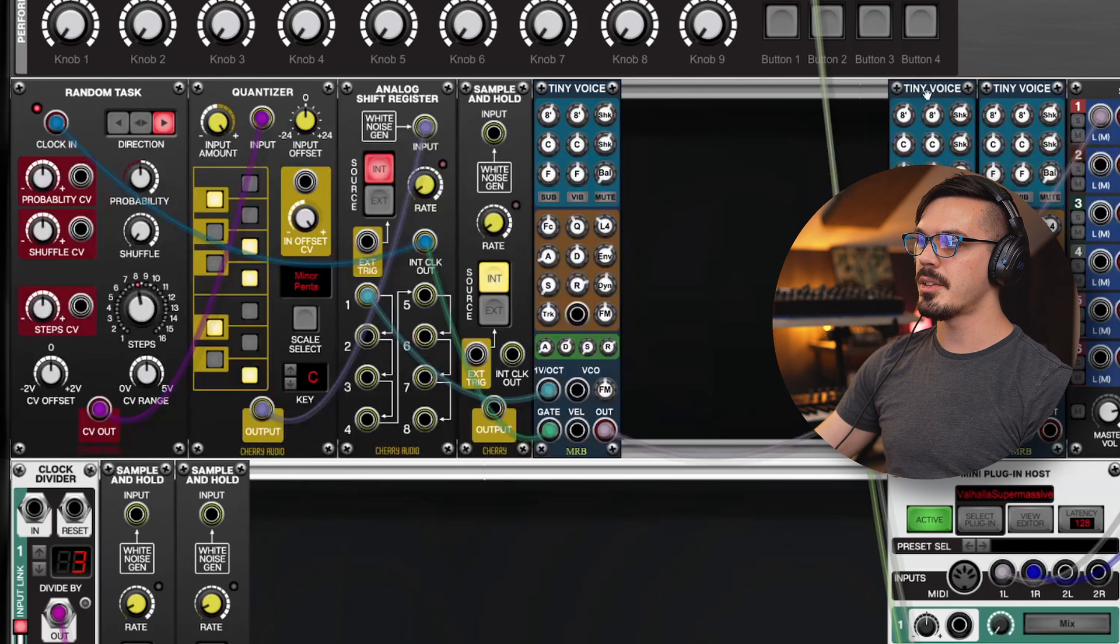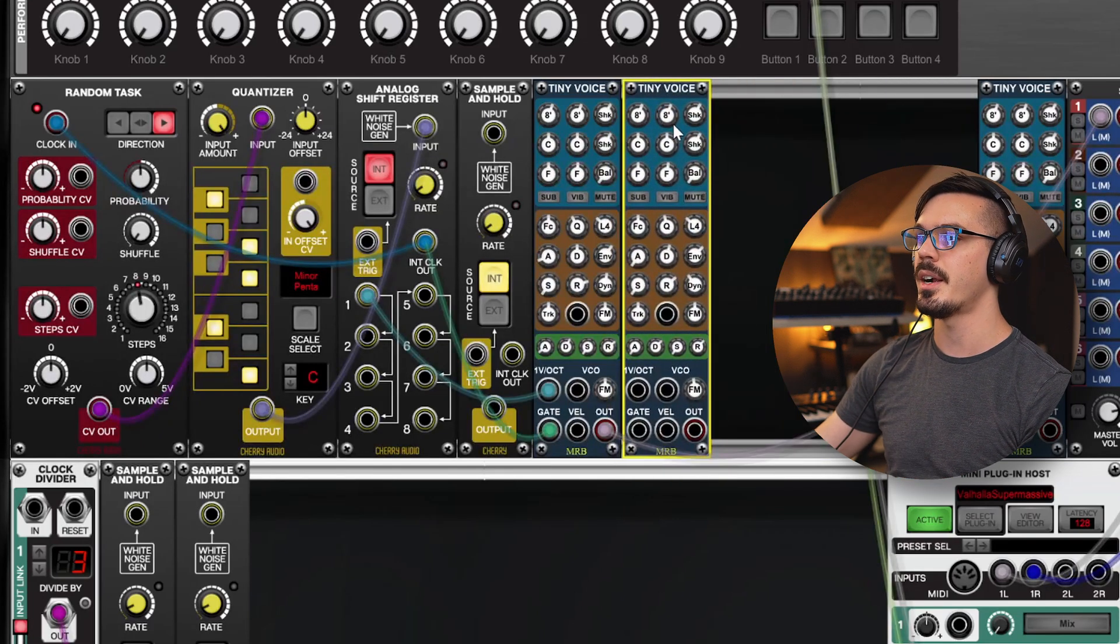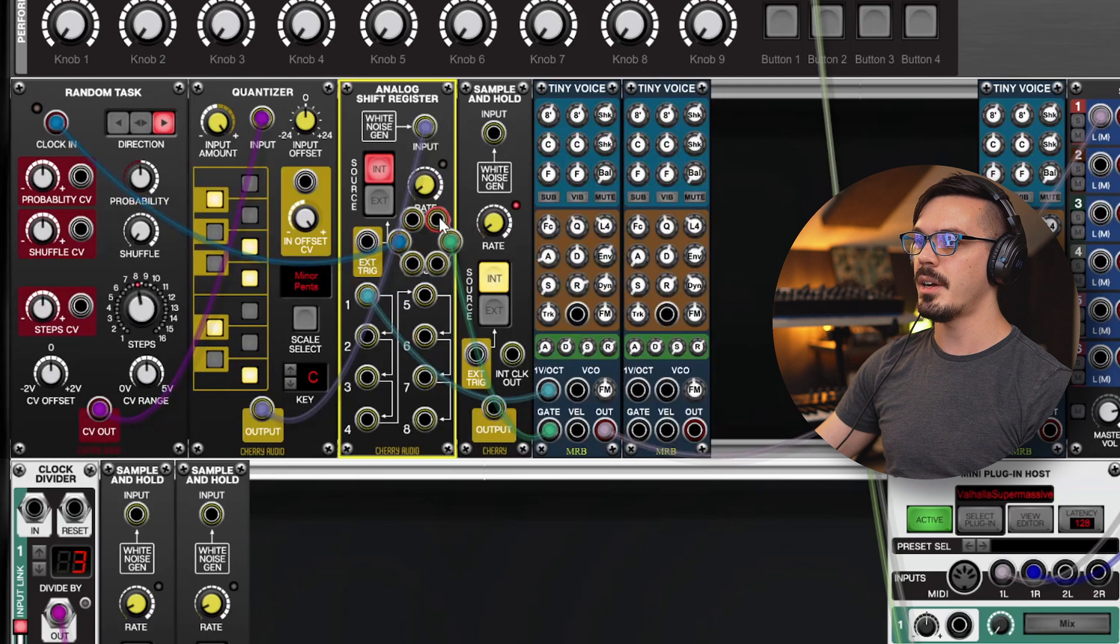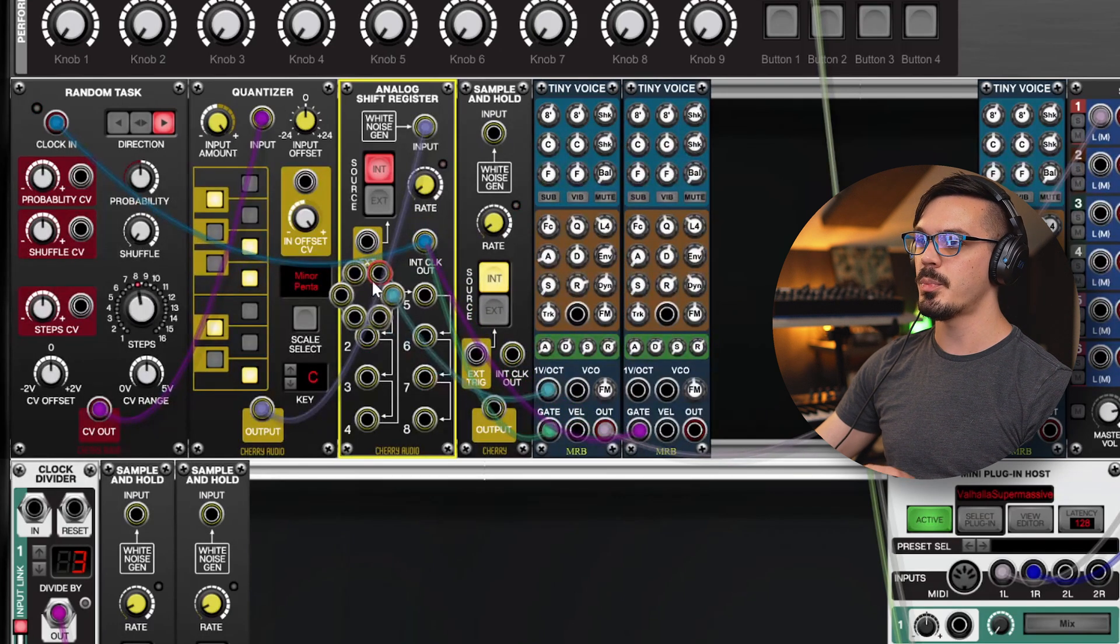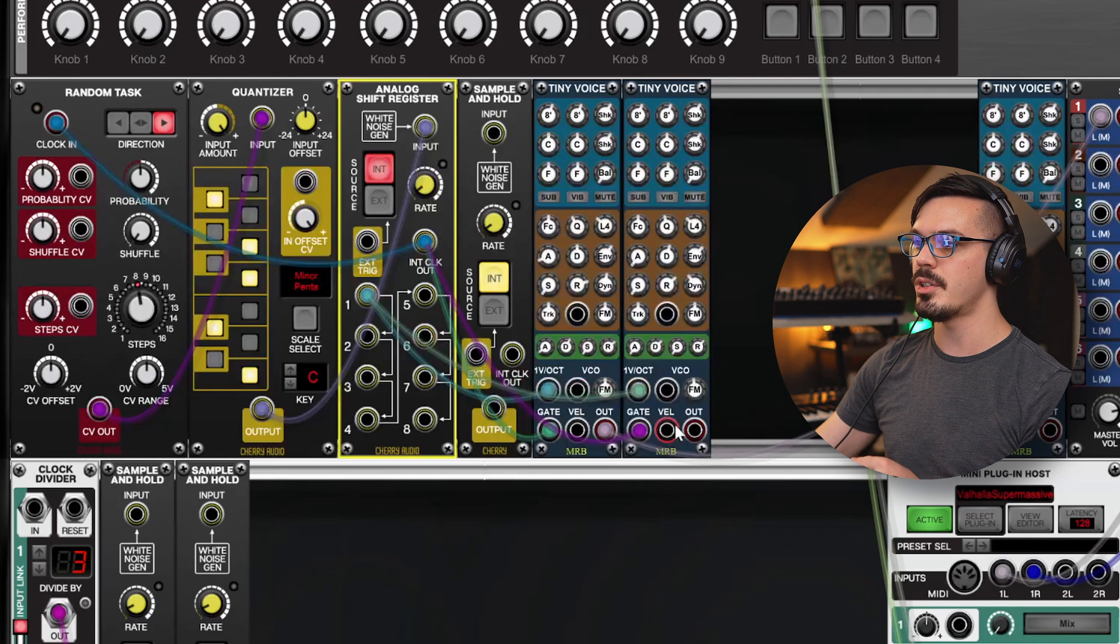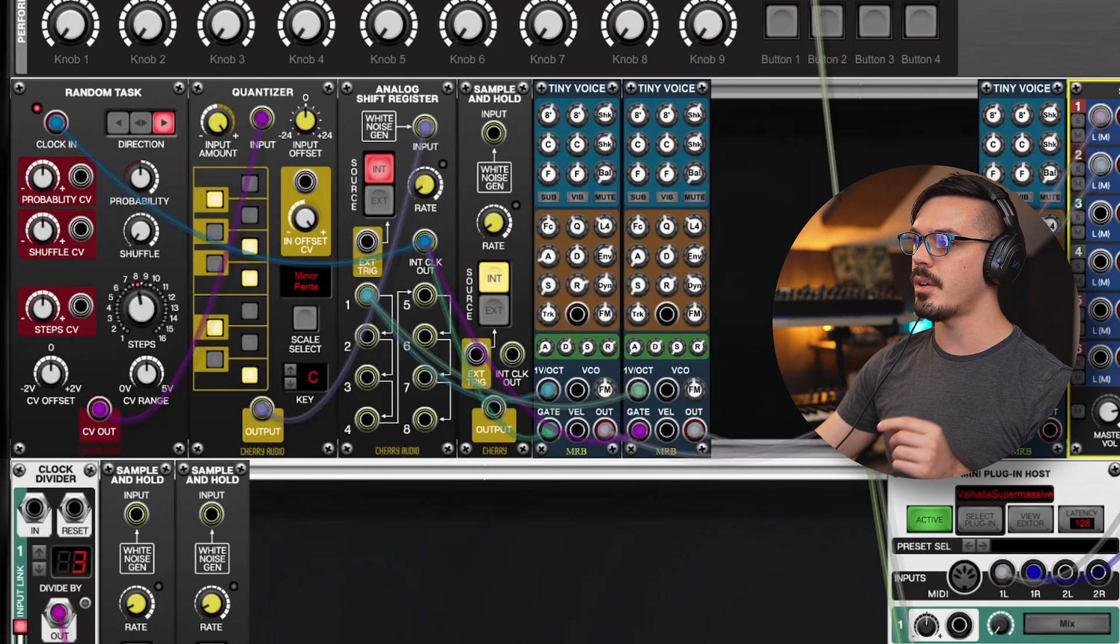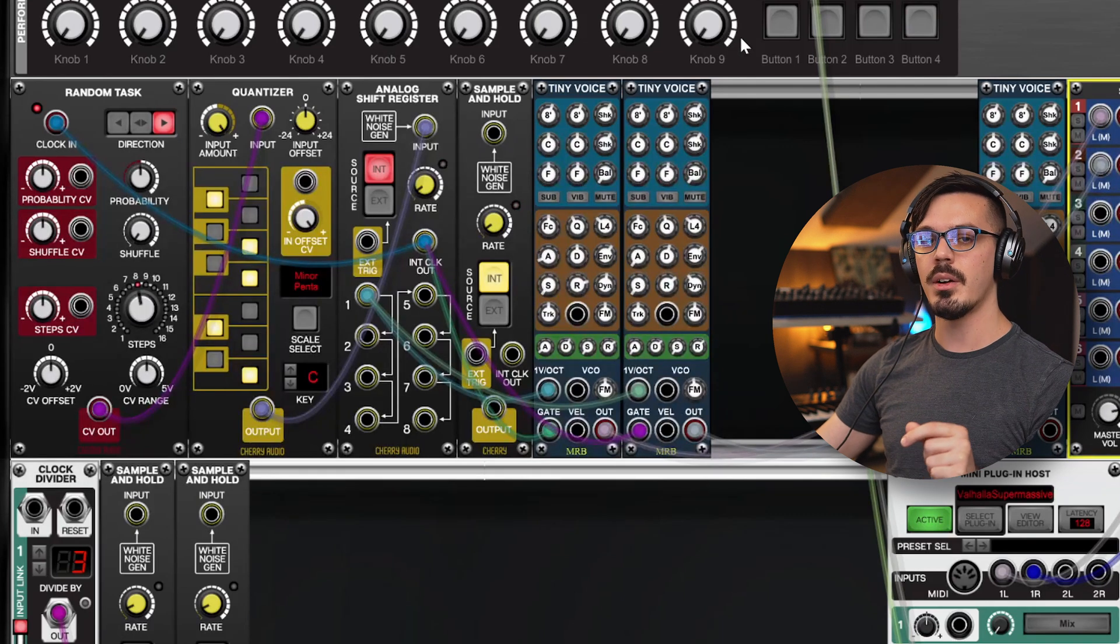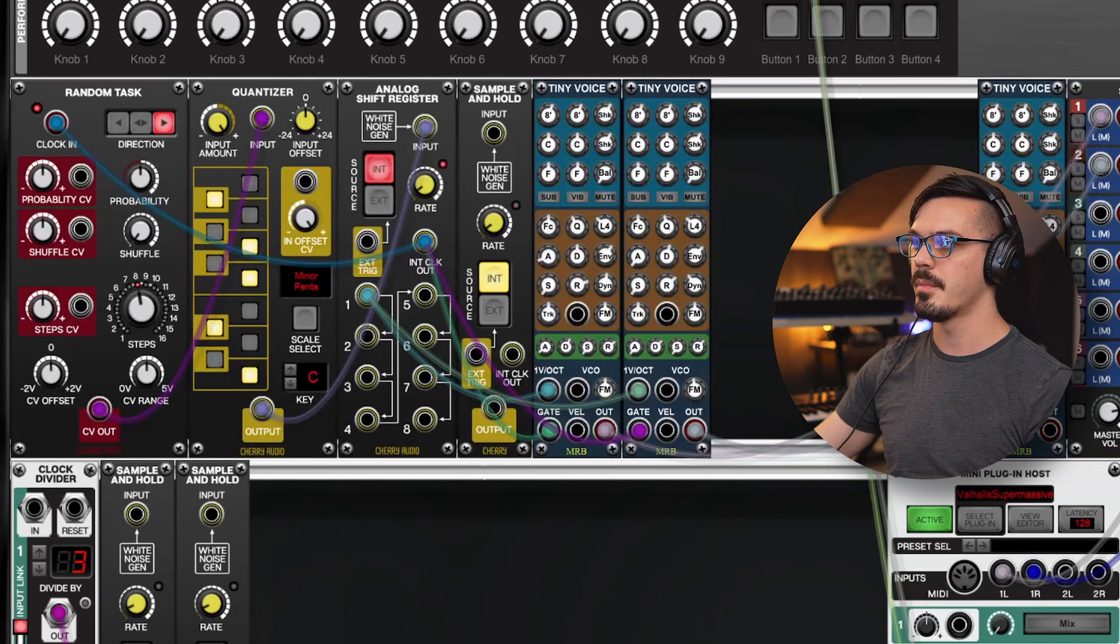If that doesn't make a whole lot of sense, it'll start making sense now when we bring in this second tiny voice module. Let's grab the clock here to provide the gate to the second module, and then let's put the output of one here to the pitch input. We'll wire this up to our mixer, and I'm going to pan these out hard left and hard right. If we bring up the volume now, we'll hear that these two modules are playing the same note.